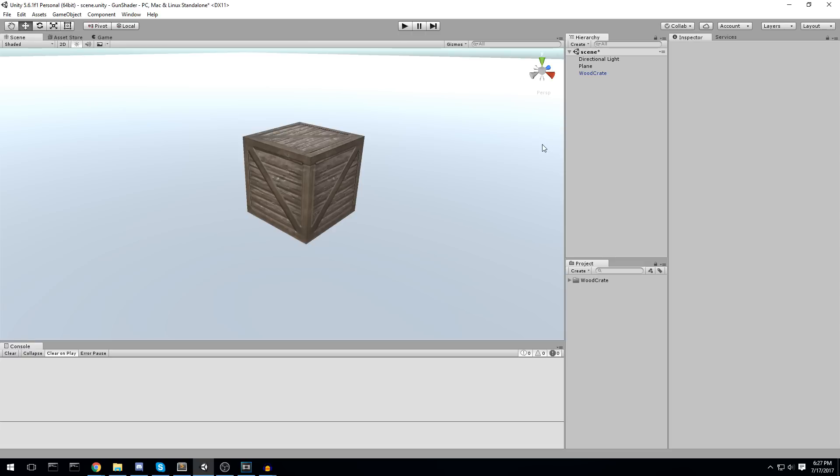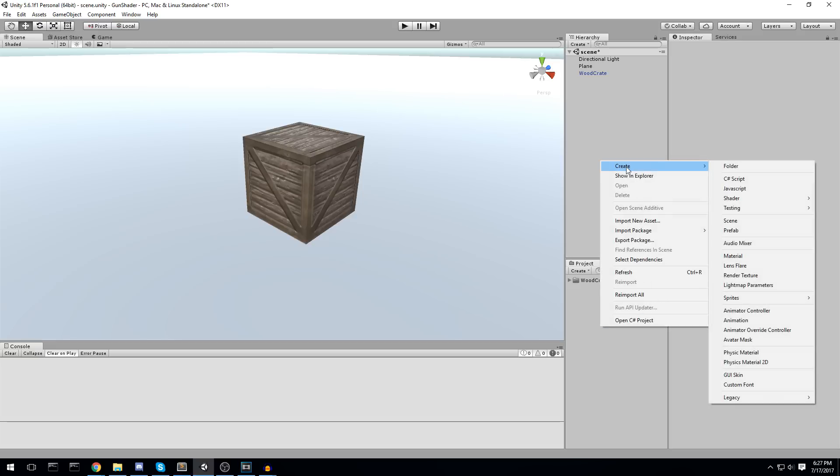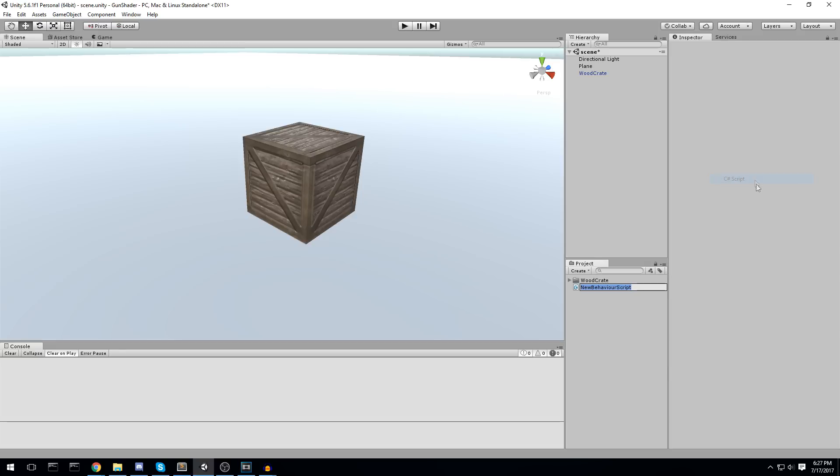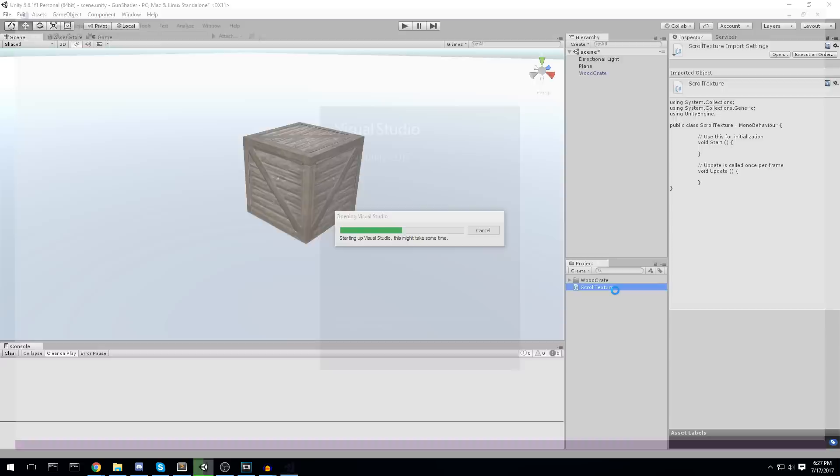So what we're going to do right now is create a new script that is going to take the UVs of this object and move them by offset. It is something fairly simple to do, I invite you to do it with me. If we right click in the project, go under create, we are going to create a new C# script. Let's call it scroll texture, and we'll open it up in Monodevelop or Visual Studio.